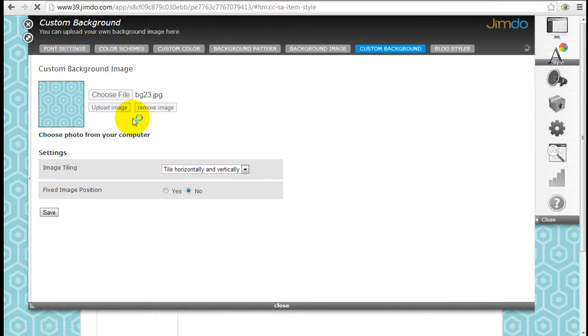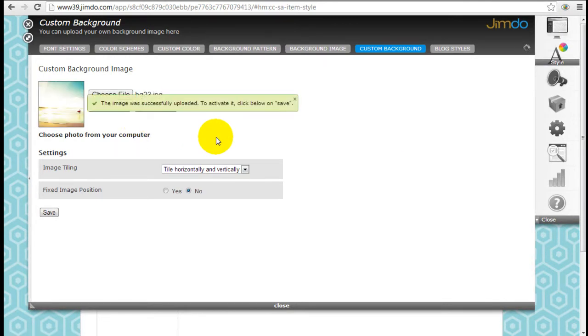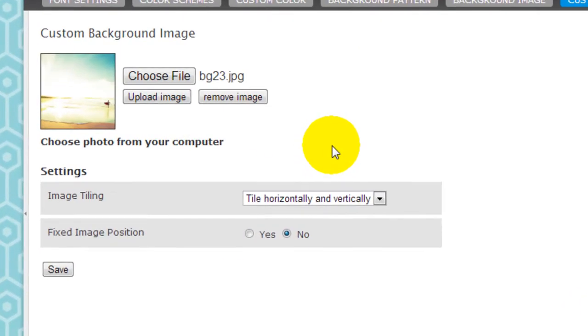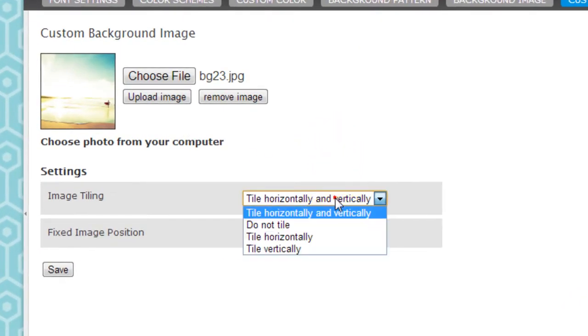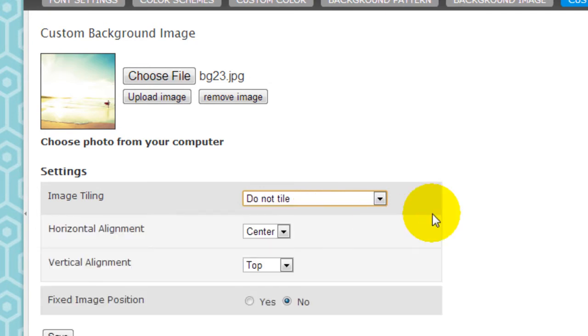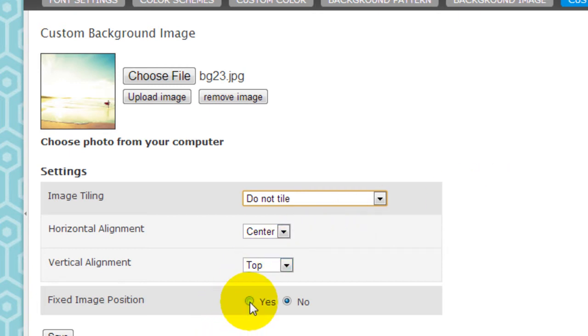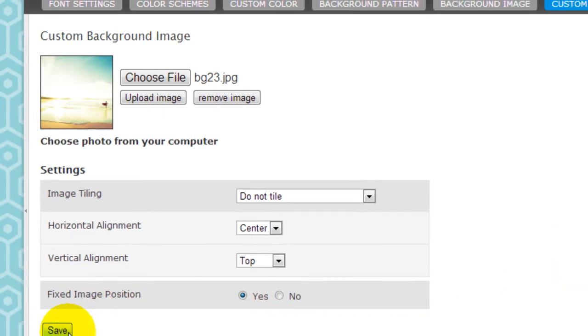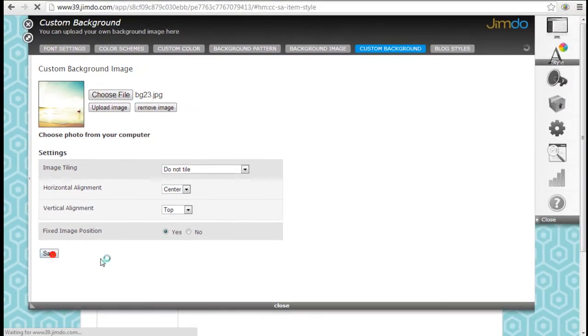Upload. So because I want the entire image to cover the background, I don't want it tiled. So I'm just going to select Do Not Tile. One thing is to make sure that the image that you pick is large enough to cover the span of the background. And I want the image to be fixed. So if I scroll up and down, the image will remain stagnant. Save.